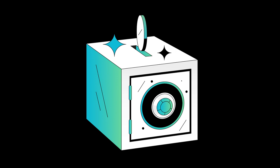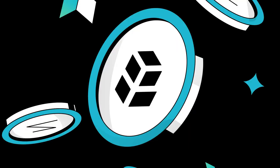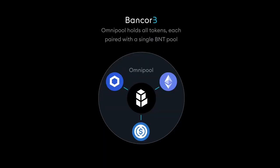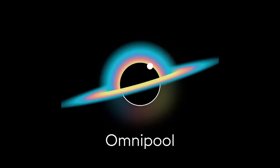The liquidity provided by HODLers is then paired with the Bancor network token, BNT, and this process repeats for each deposit. All assets on Bancor are matched with BNT. We call this the Omnipool.